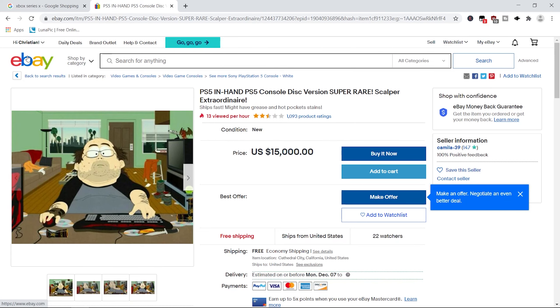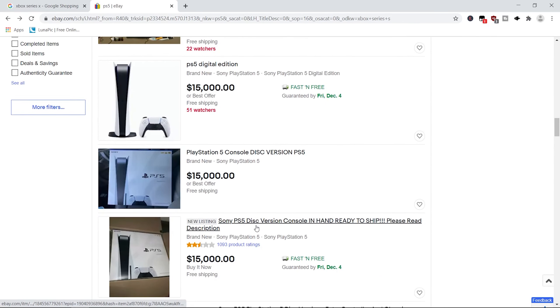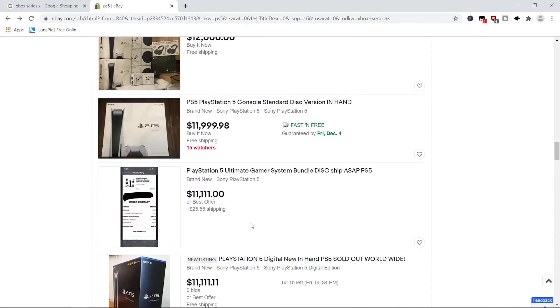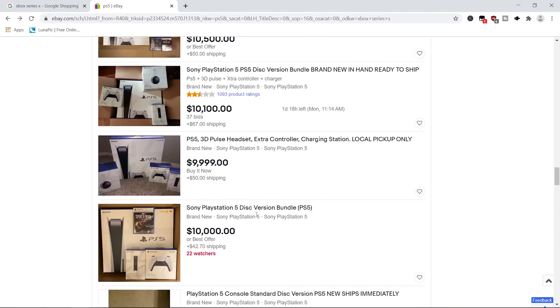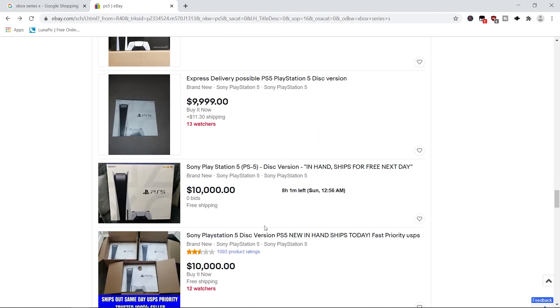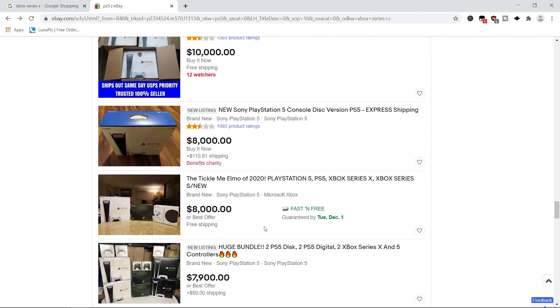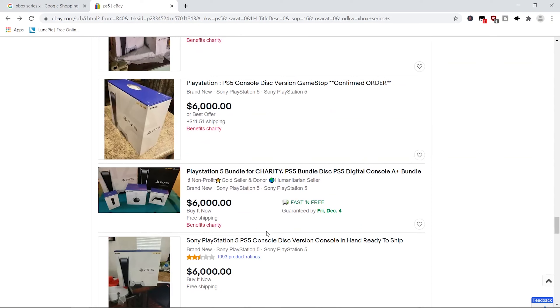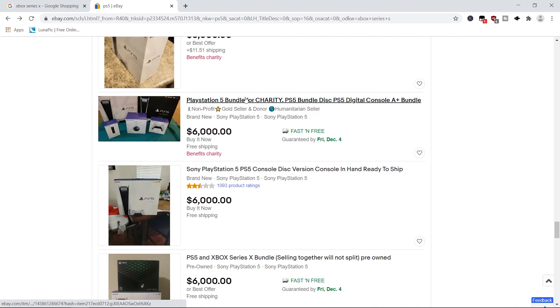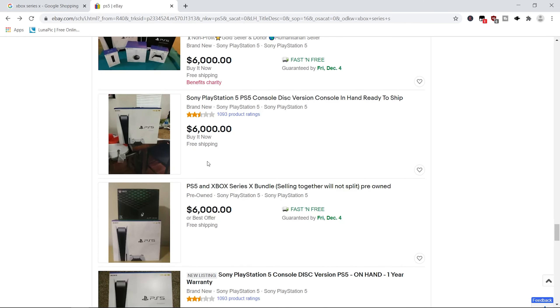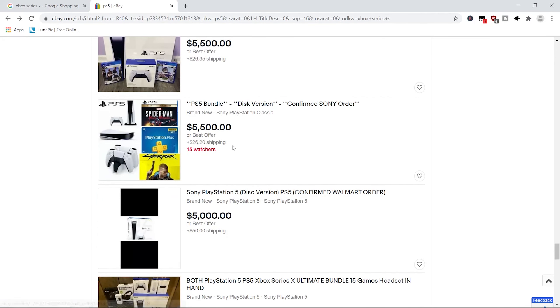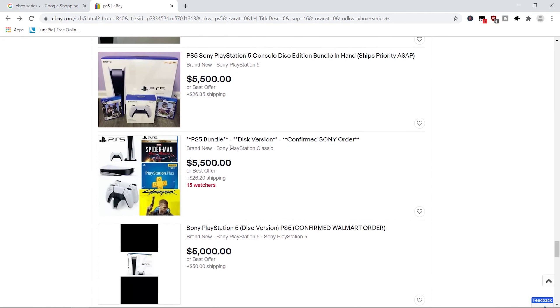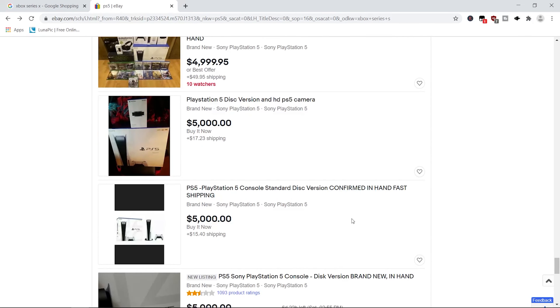Nah, man. You can get the hell, you can get the fuck out of here with that, my dude. Dude, if I'm buying a $15,000 PS5, it better be in mint condition, my guy. Better not be filled with hot pockets and stuff. Oh man. Bundle for charity. You're fucking crazy, dude. Benefits charity. How much you want to bet it doesn't benefit charity at all? Dude, you're an asshole. Ooh, it confirms Sony order. You get Spooderman and Cyberpunk? Oh boy, I get Spooderman.